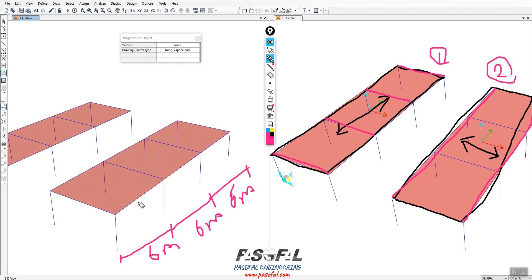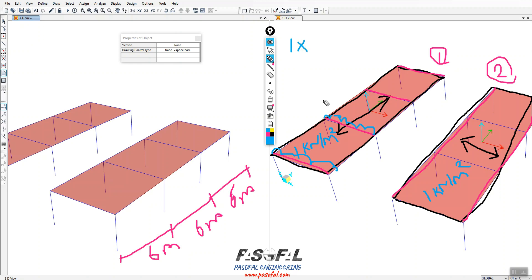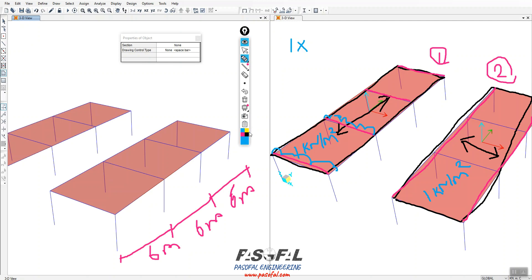Each span is 6 meters. If I put 1 kN/m² as the surface load, I can calculate the equivalent frame line load for each member. For example, if I assign 1 kN/m², I can calculate the tributary area for each member. Here I have 1 tributary area width of 3 m on one side.